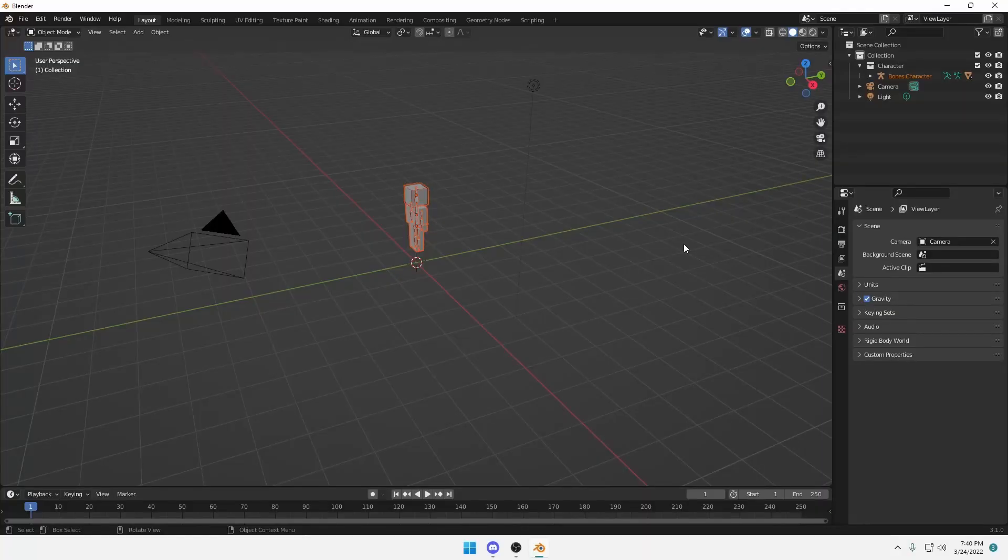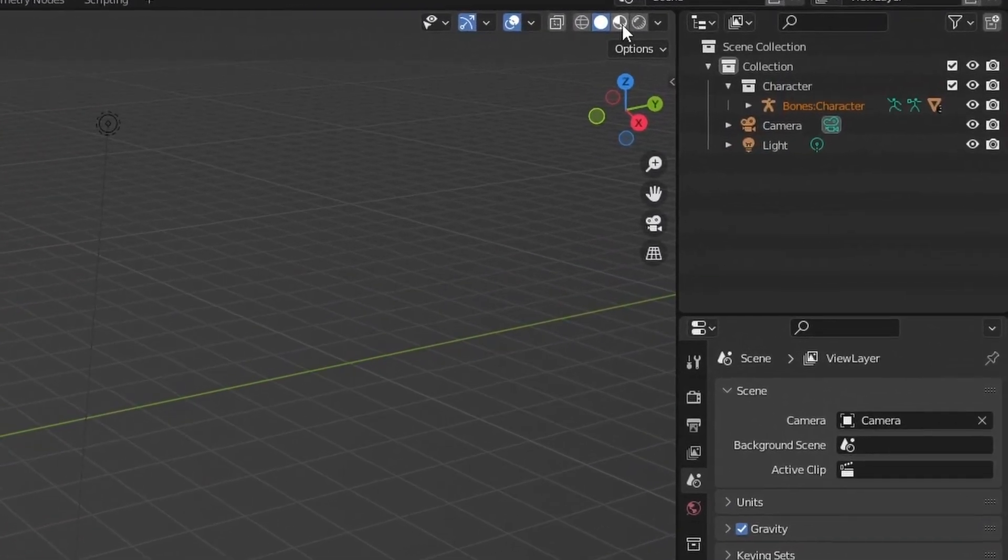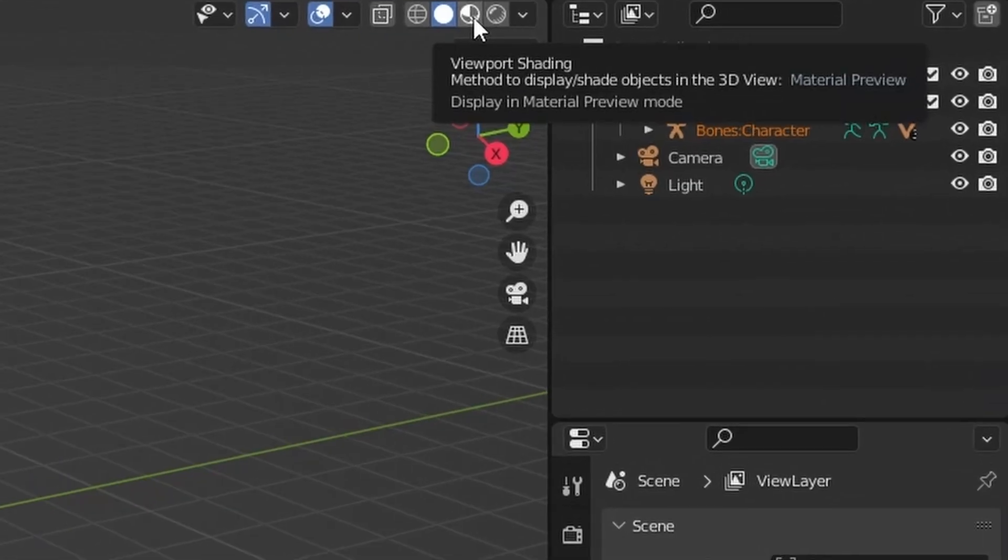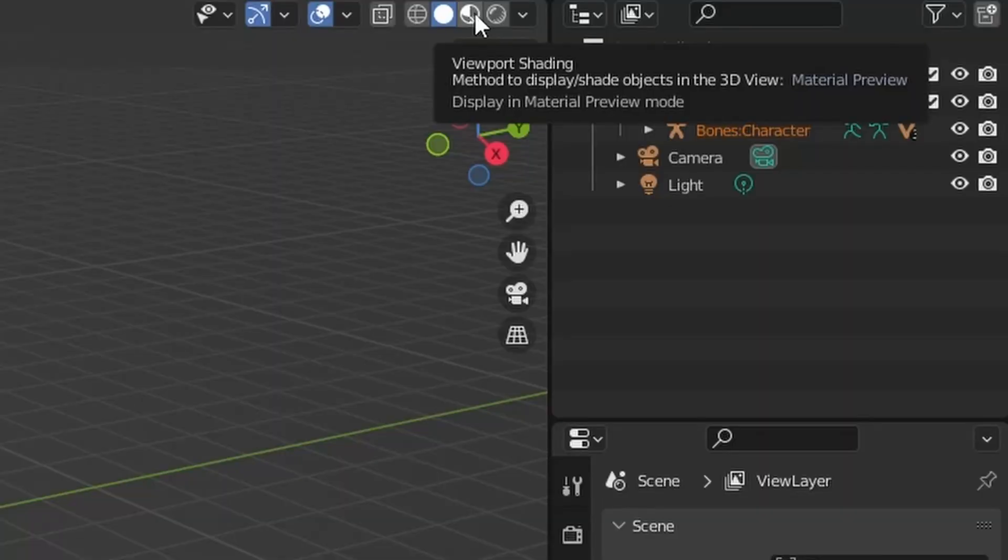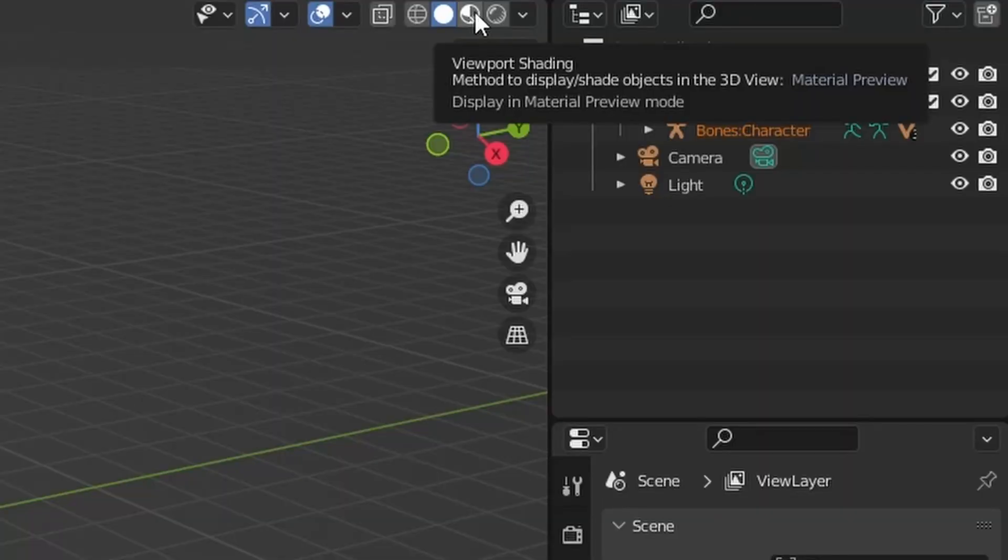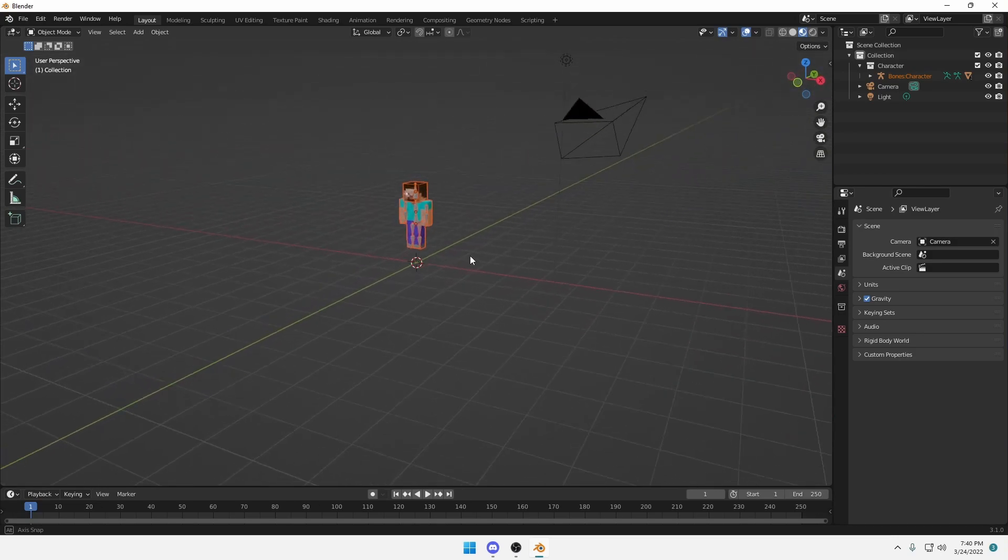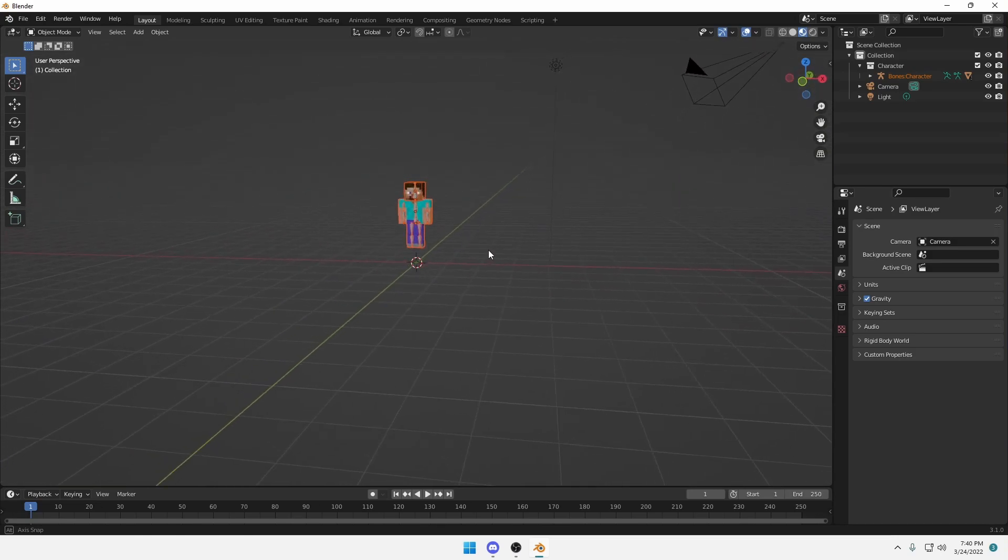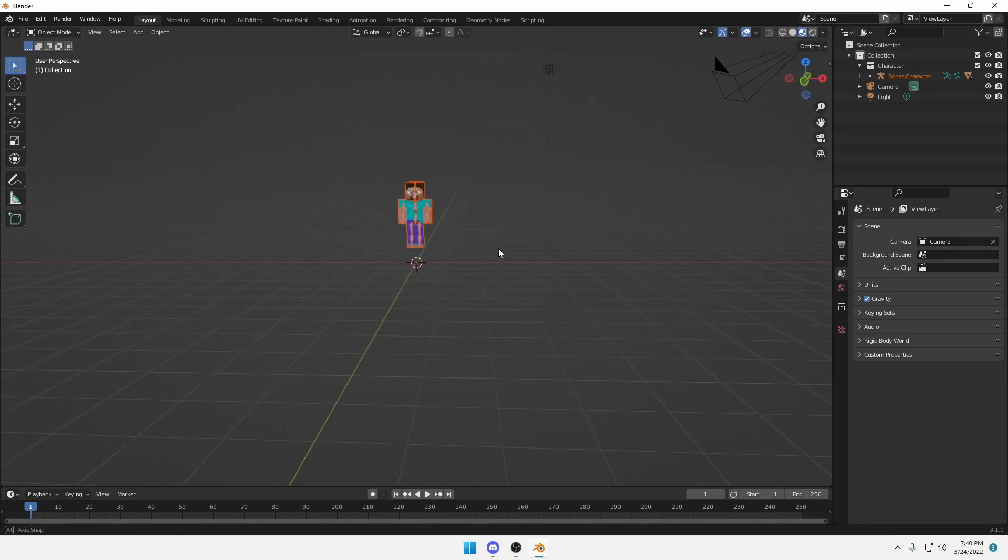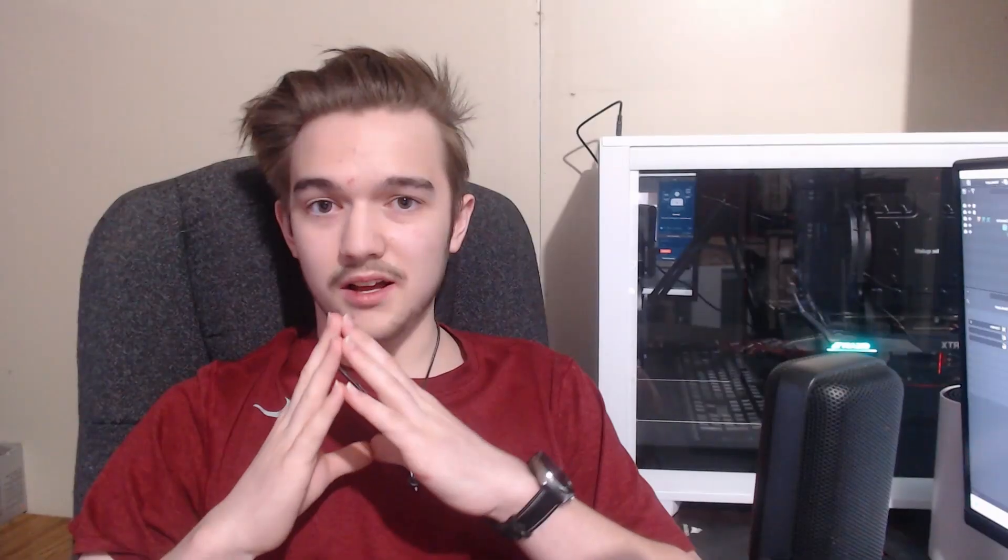First thing you want to do though is head up to the very top right and click on viewport shading. Clicking this icon will give you a Steve. Now hold down middle mouse and drag in order to move your camera view around. Of course there's a major issue here. Steve probably isn't you. Unless you're a noob. So let's really quickly fix that.